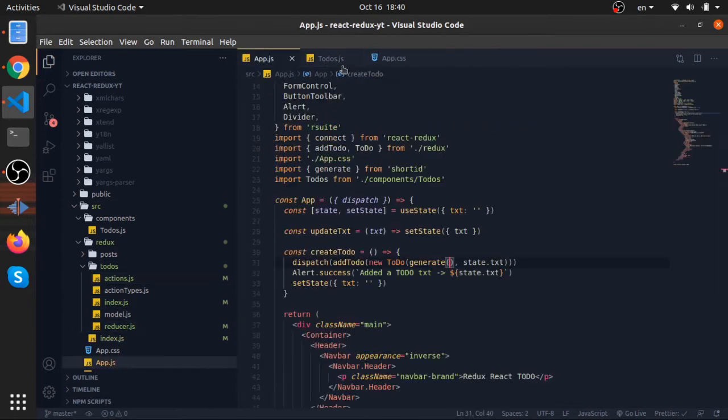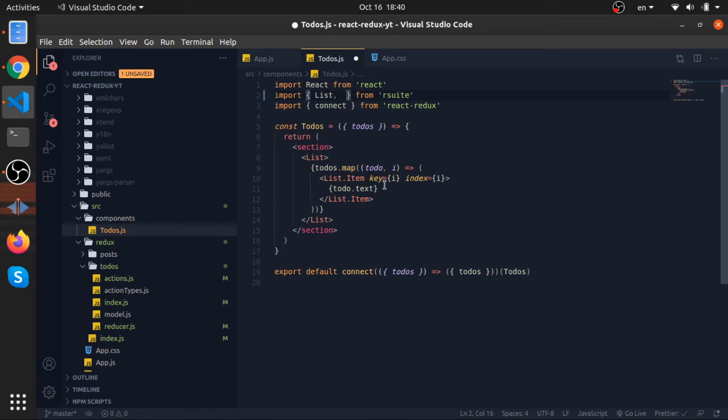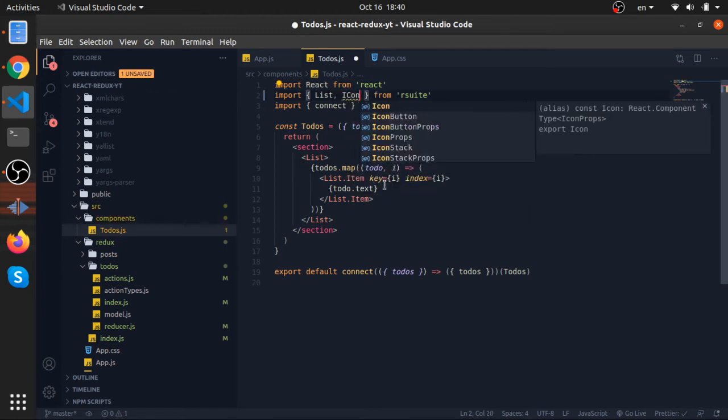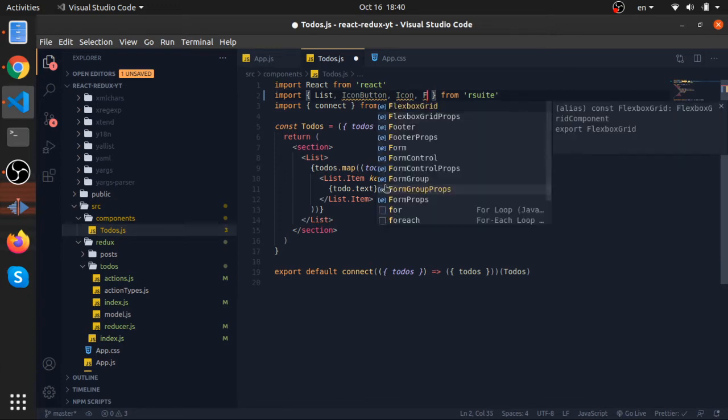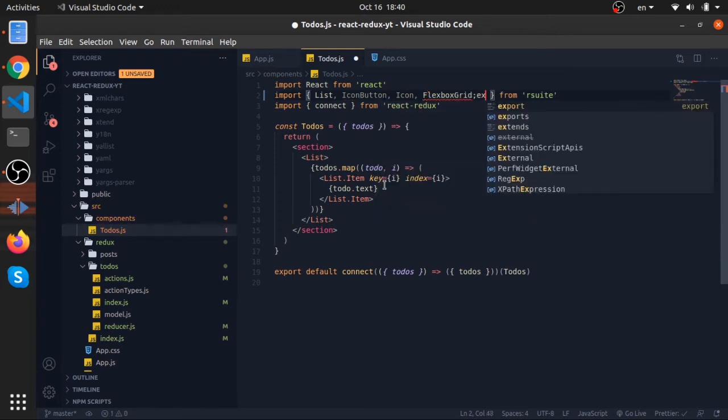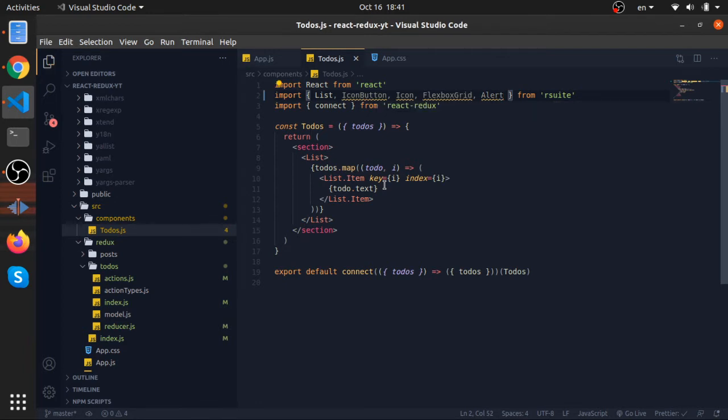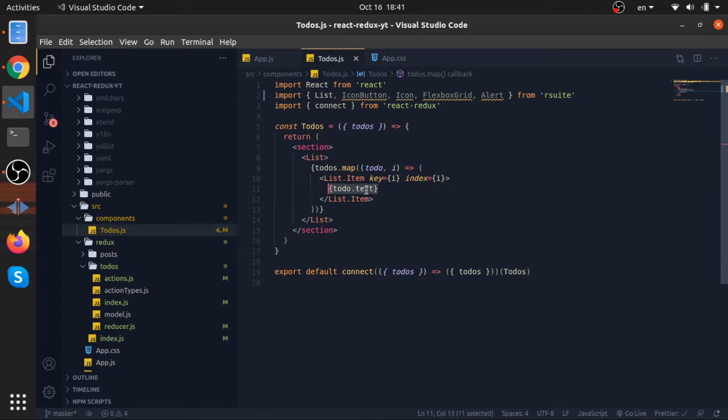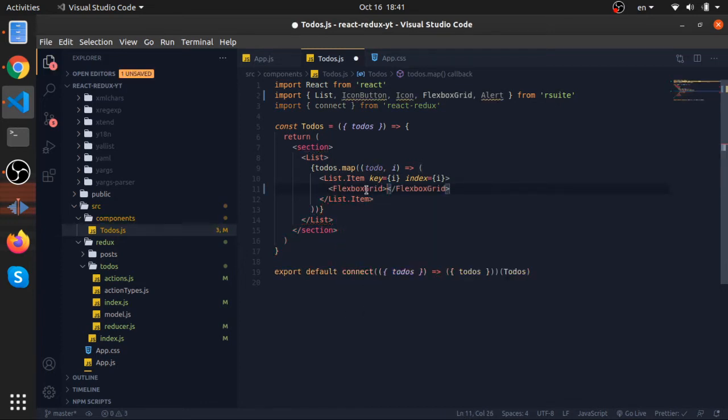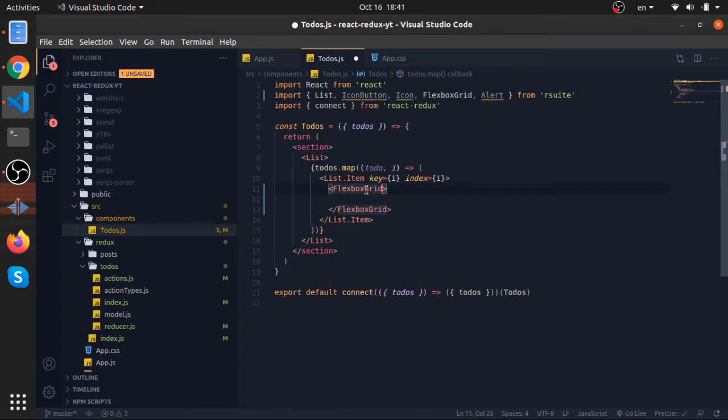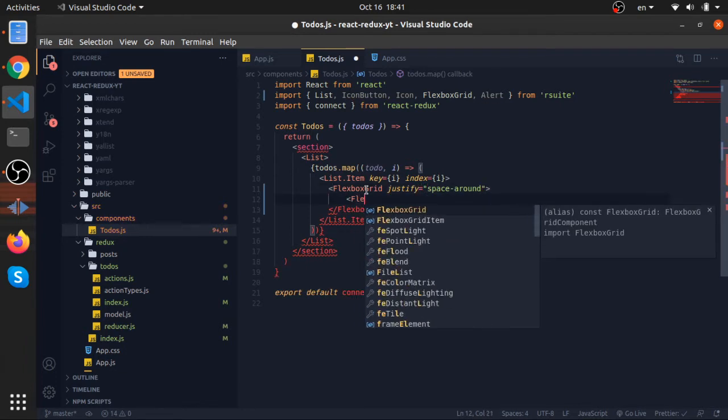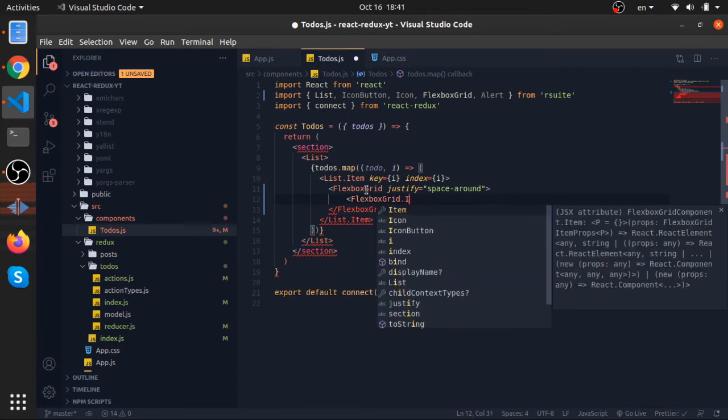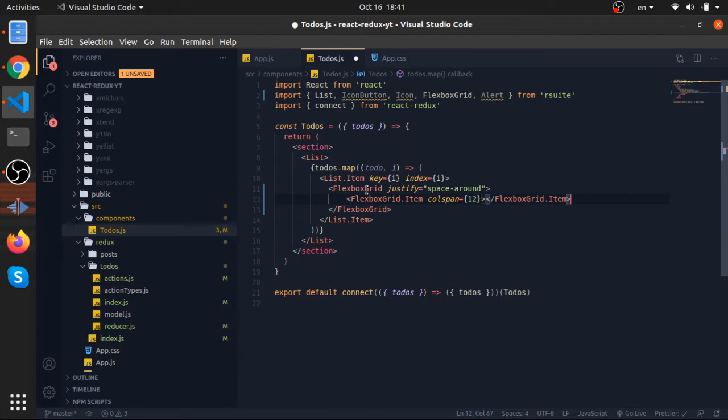Now inside our to-dos I will import a couple of components - the icon button component, icon component, the flexbox grid, and the alert object so we can notify the user of what happened. So what I will do instead of just displaying the text, I will use the flexbox grid, the justify will be space around.